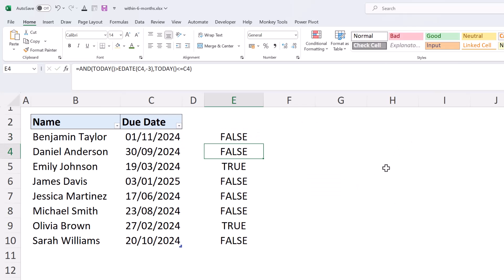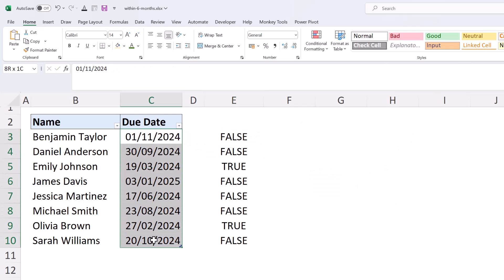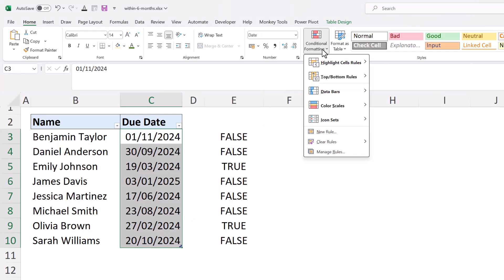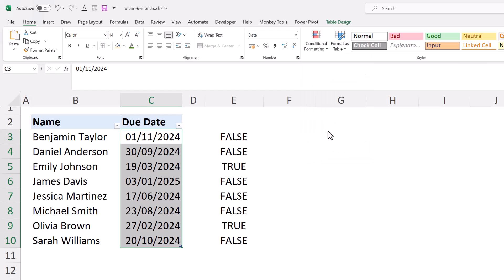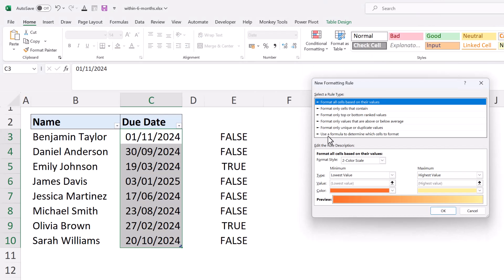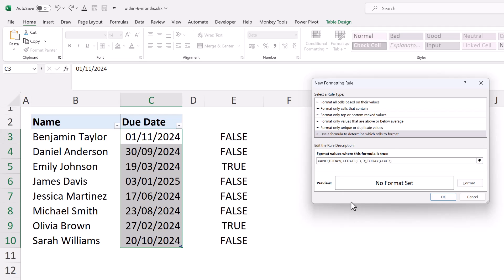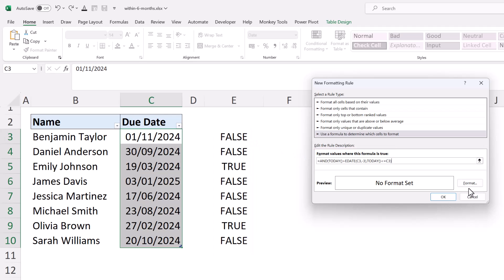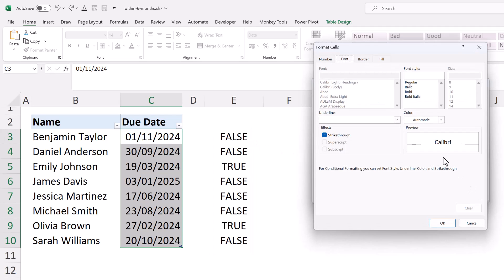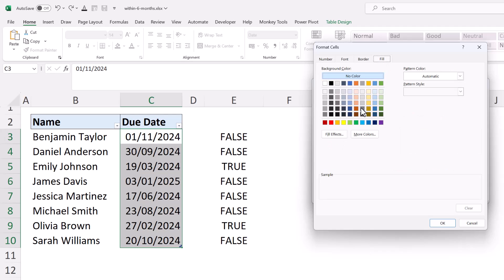Select the range in question - the range of dates. Conditional formatting, new rule, use a formula, and we'll paste in this formula which does evaluate to true as proven on the sheet. I'm now going to click my format button and I'm going to put in a fill of a red color.